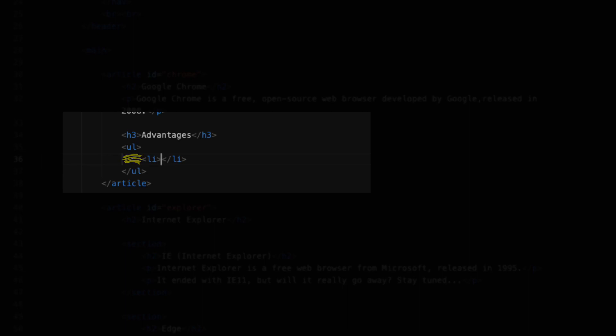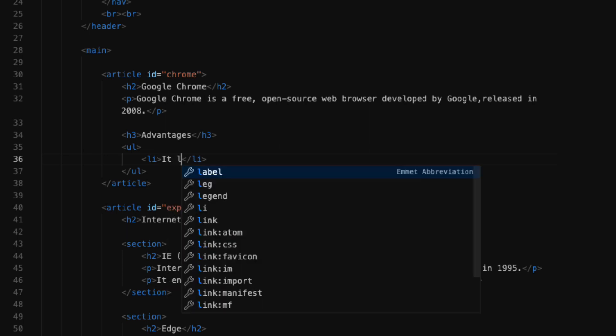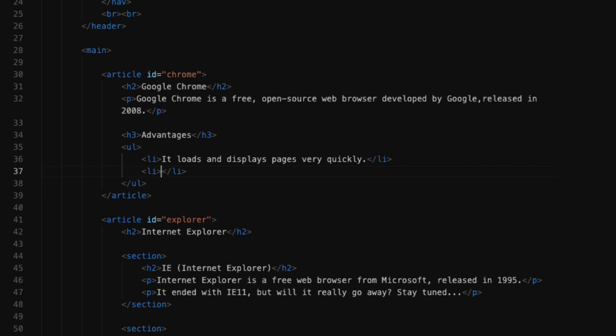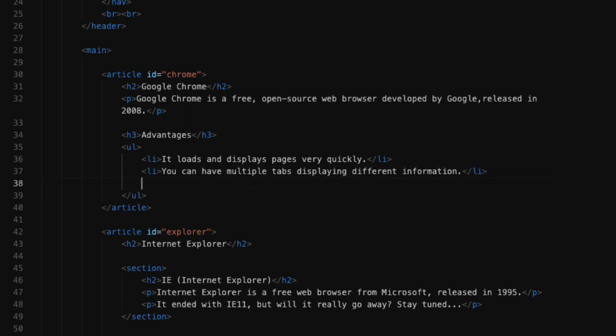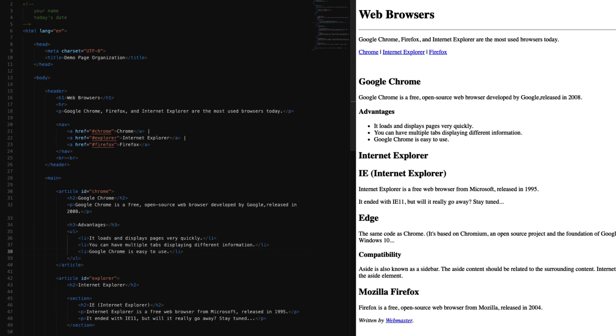For every list item that we have in our list, we're going to need each one to be in their own list item element. Our first one is it loads and displays pages very quickly. I'll need to create a new list item for the next one: you can have multiple tabs displaying different information. And another list item for our third one: Google Chrome is easy to use.